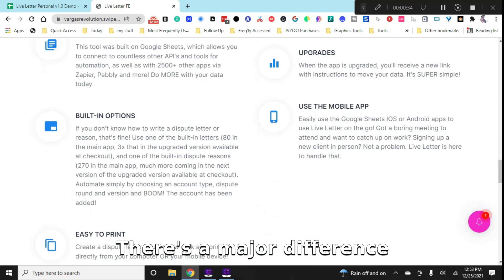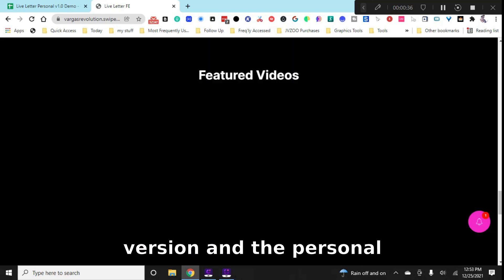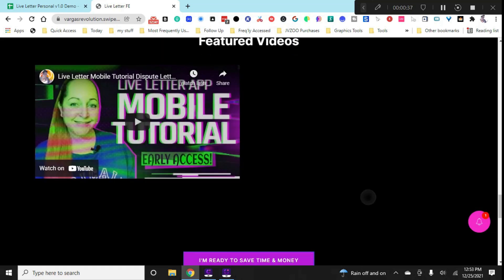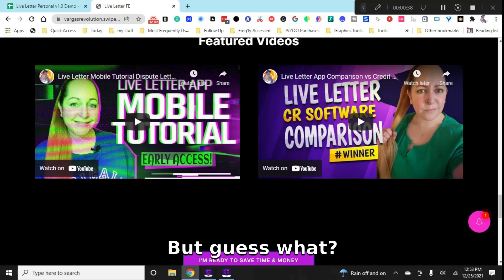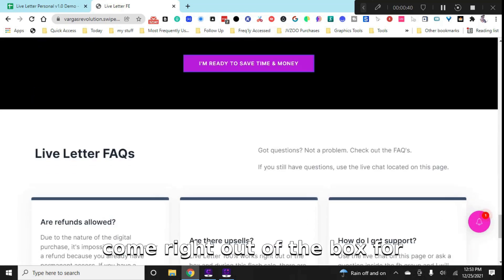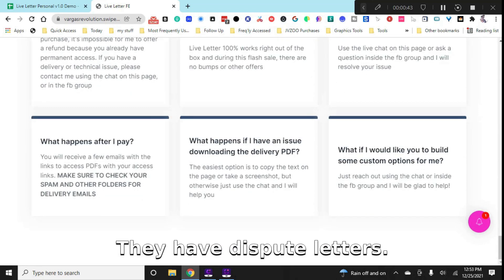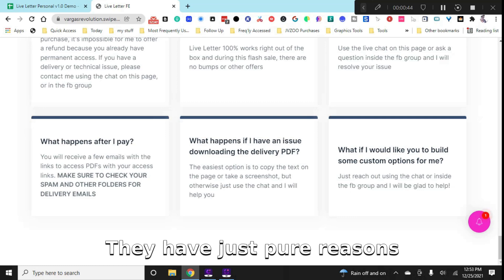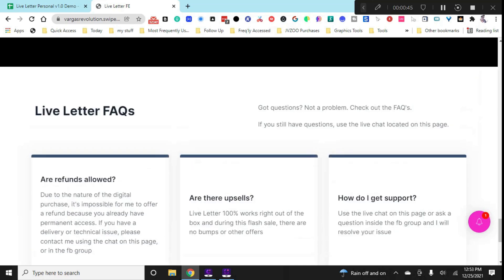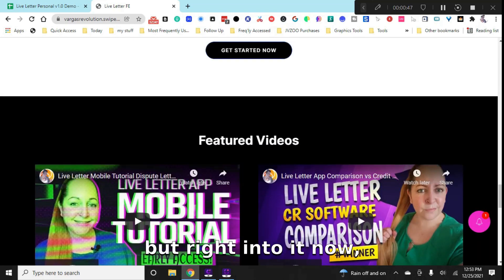There's a major difference between my commercial version and the personal version, but guess what? Both of them come right out of the box for you to use. They have dispute letters, they have dispute reasons and full automation built right into it.